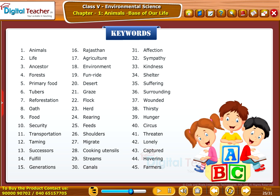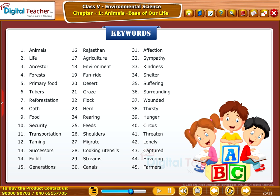Keywords list is shown on the screen. Let us recap the highlights of this chapter in the summary.